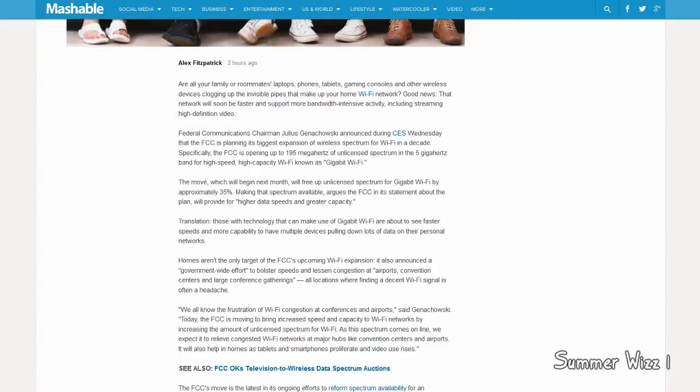Hey guys, some pretty amazing news is coming out today at CES. Basically, the Federal Communications Commission just released some information saying that they will be opening up 195MHz of unlicensed spectrum